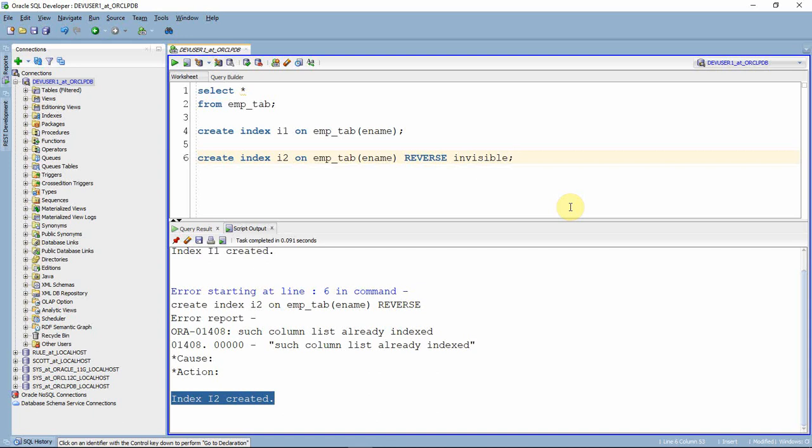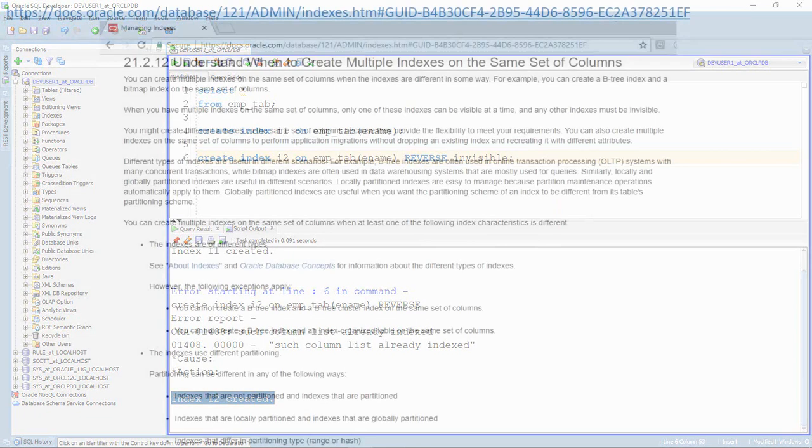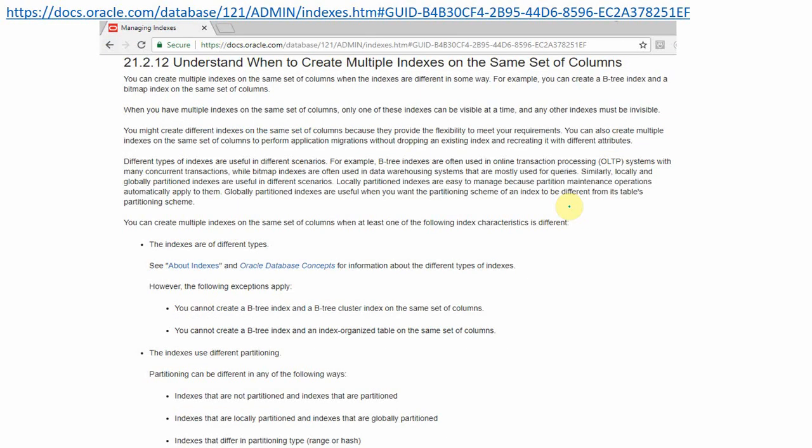Now obviously you'll be asking, what is the point of creating another index when the existing index would serve the performance issue, right? Now the answer is already there in the Oracle documentation. Let me just take you through the Oracle documentation now.